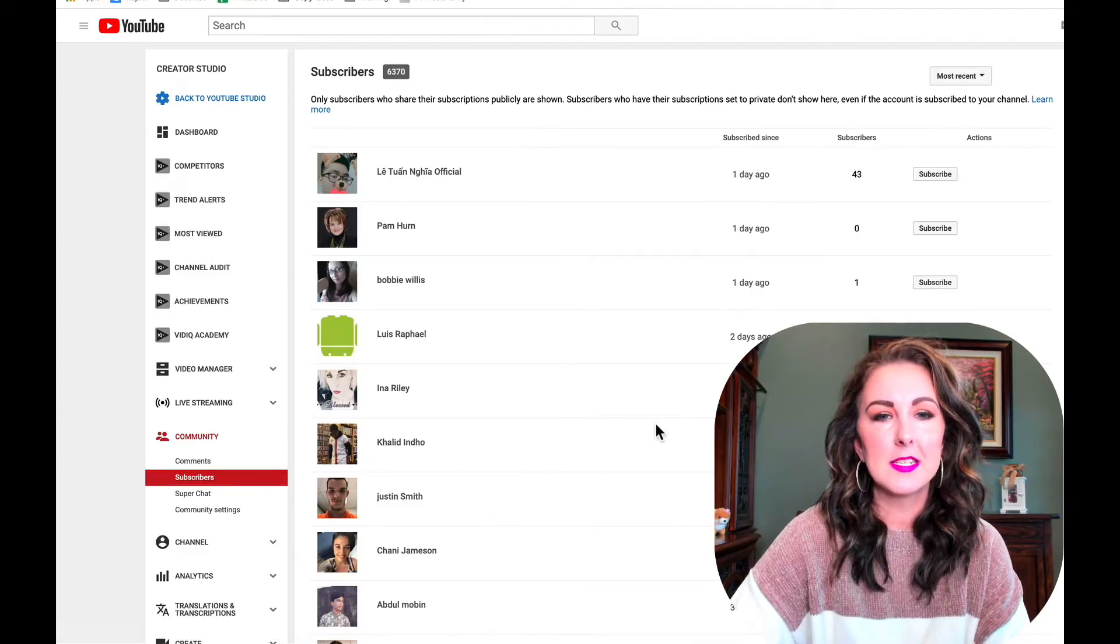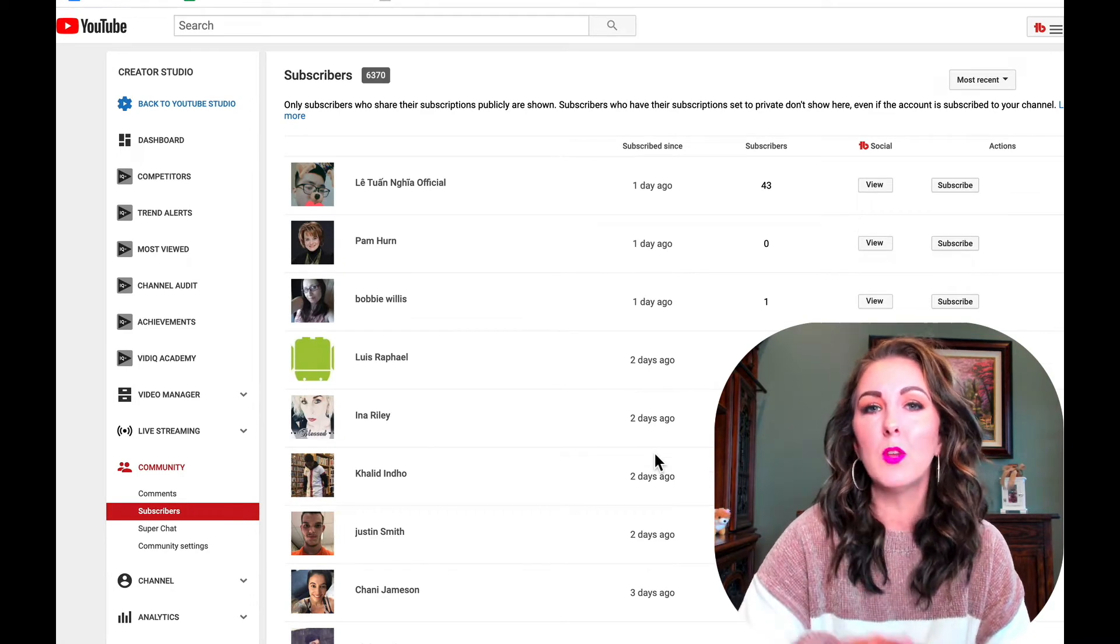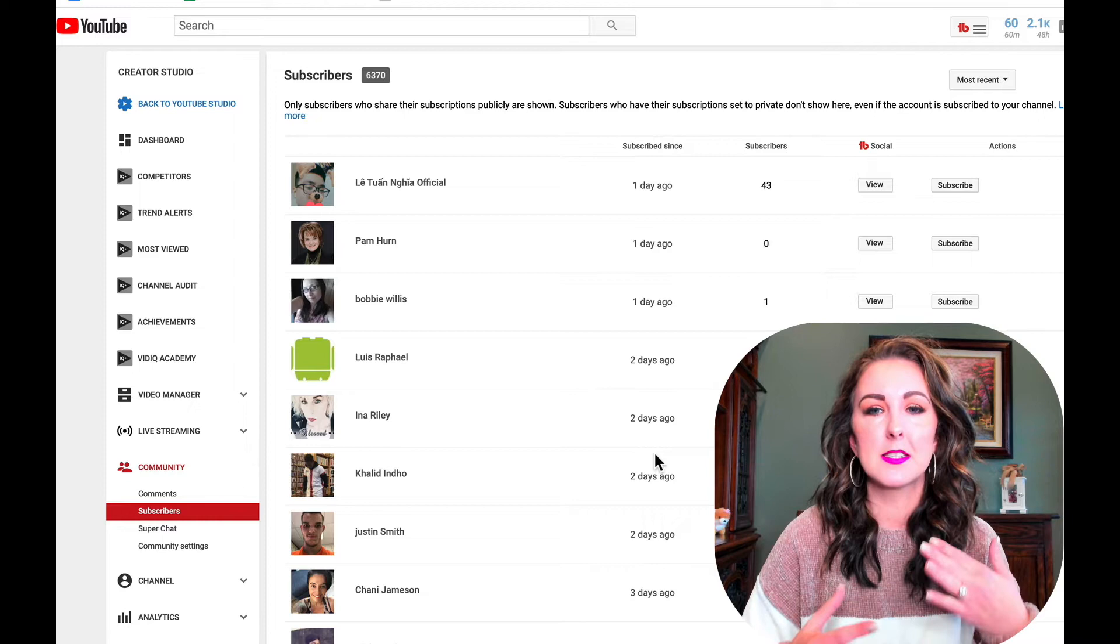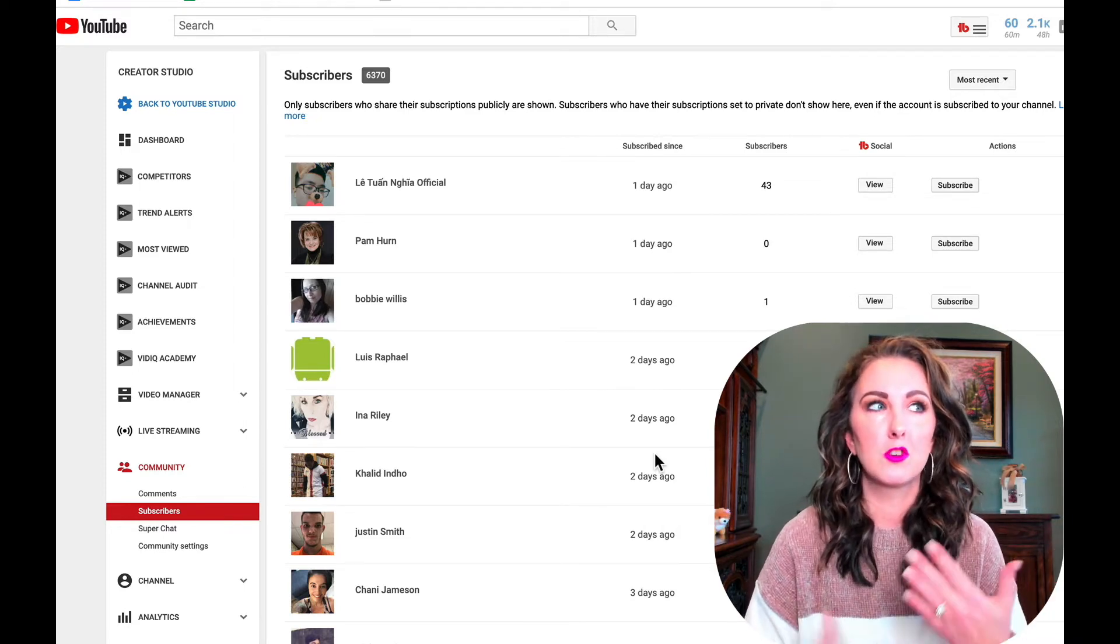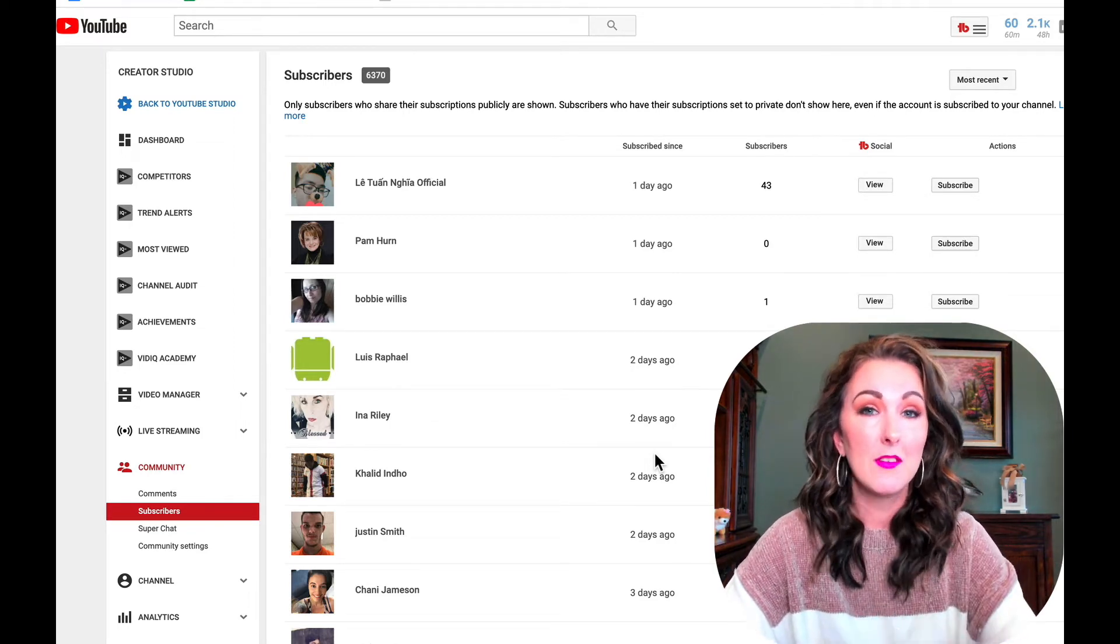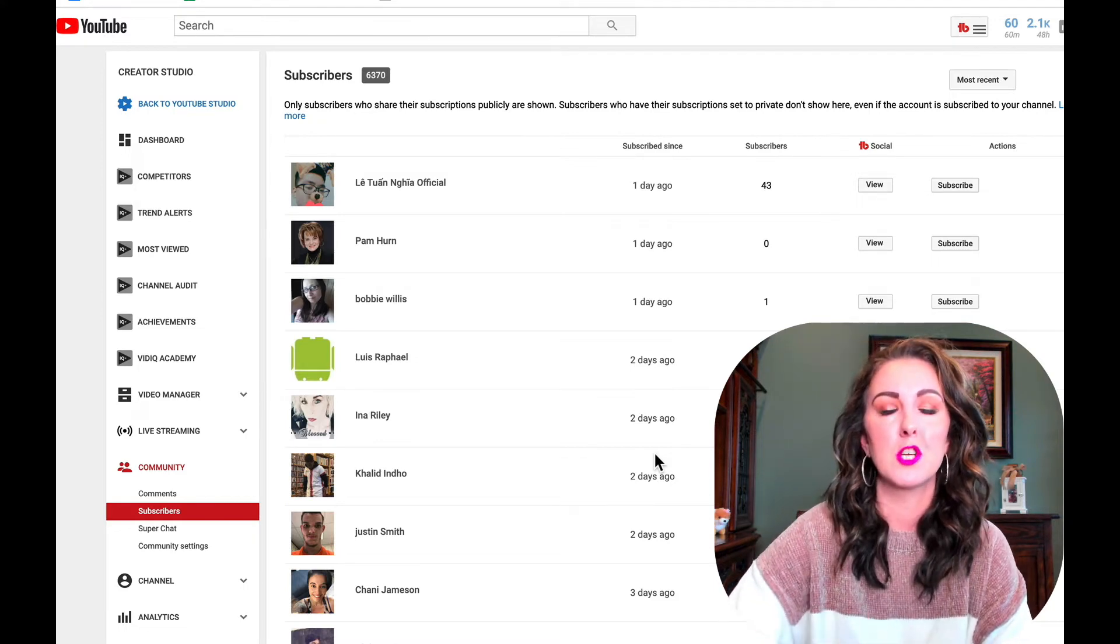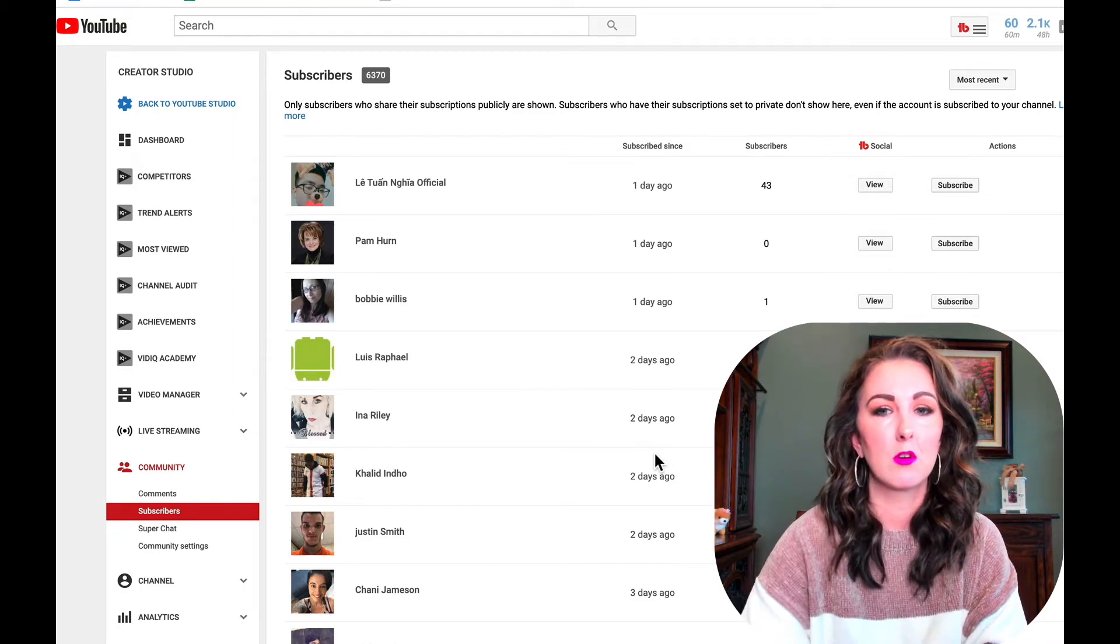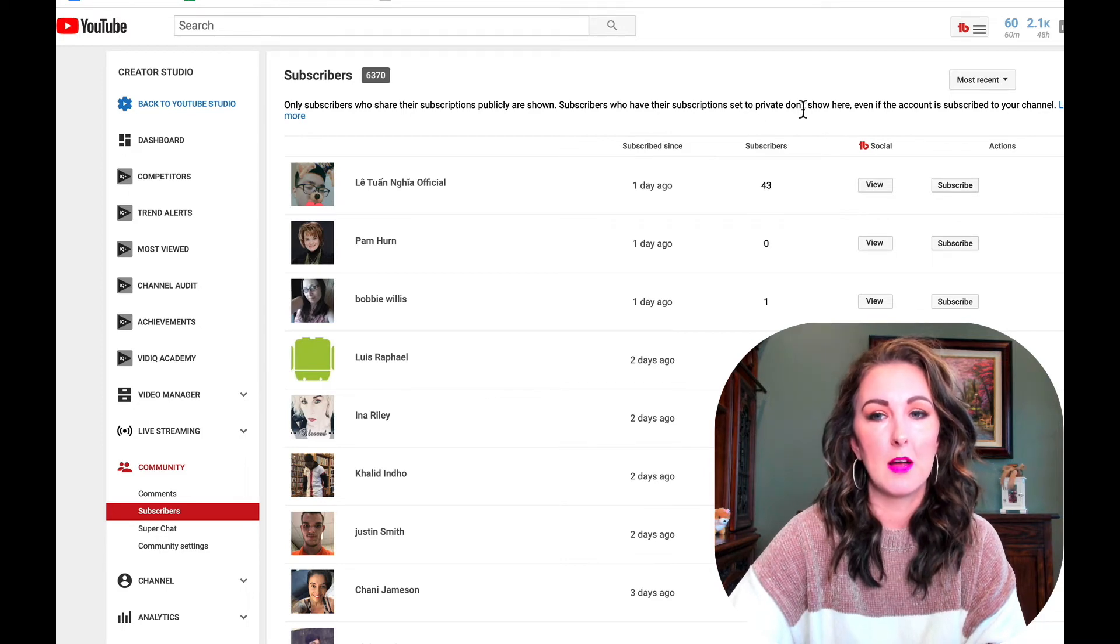Now this is actually going to show you all of the subscribers on your channel. The only ones that it will not show are subscribers who haven't set their subscriptions to public yet. When people are just setting up YouTube accounts, it automatically defaults their subscriptions to private and they have to manually go in there and set it to public in order for them to show.